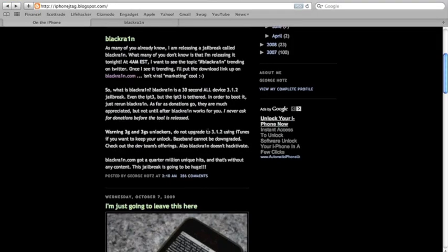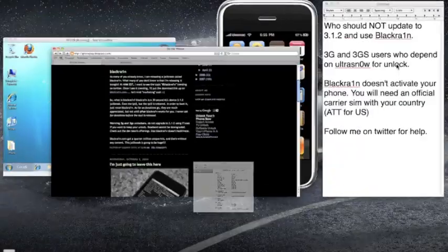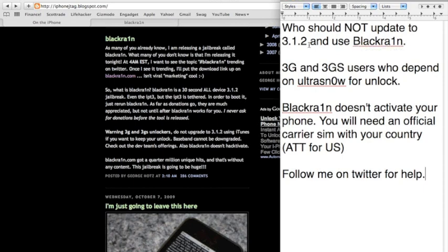So, if you have a 3G or 3GS, do not use this, do not update to 3.1.2 and use Black Rain. Because Black Rain only works on 3.1.2.